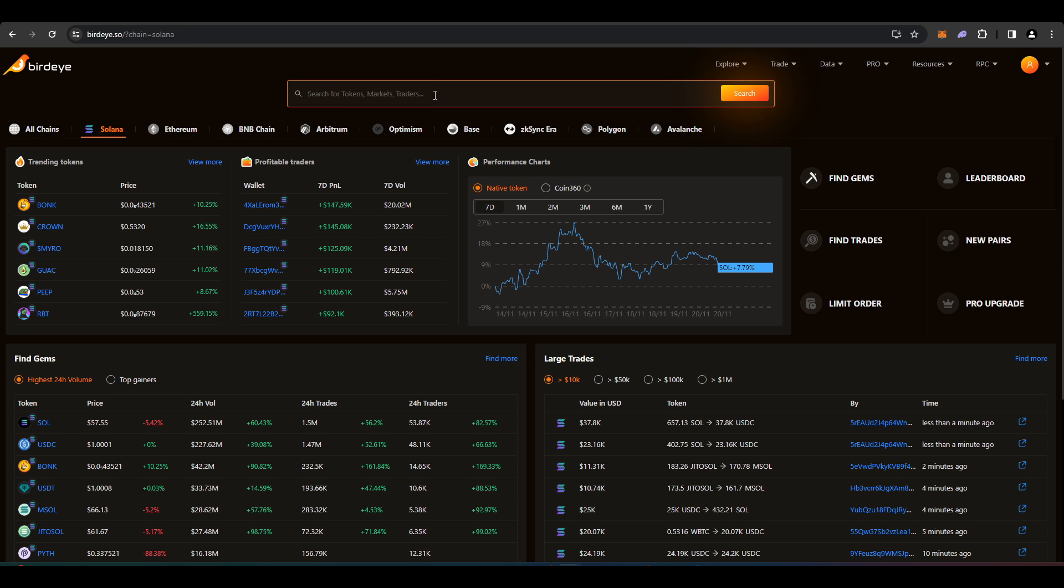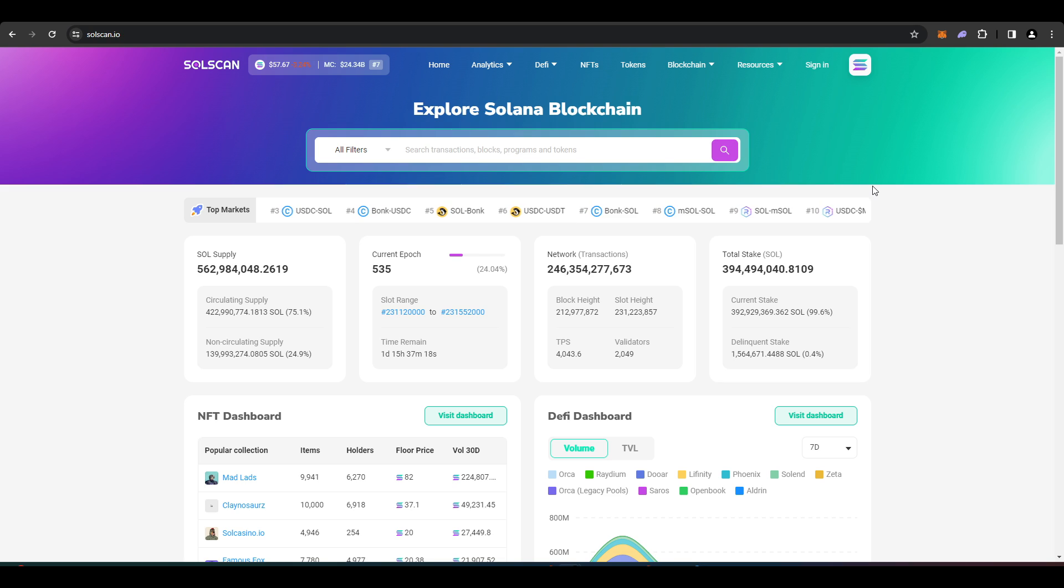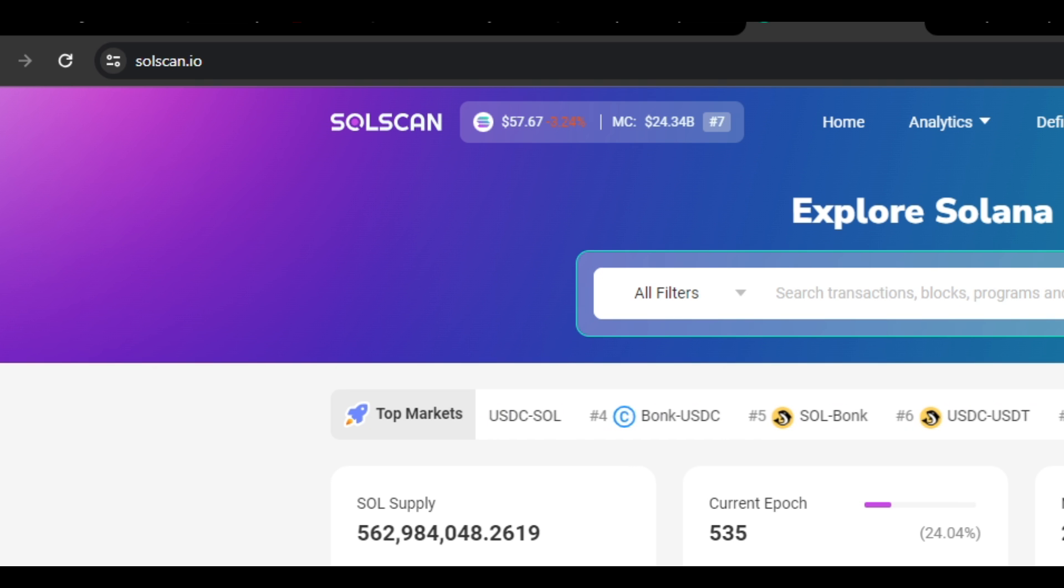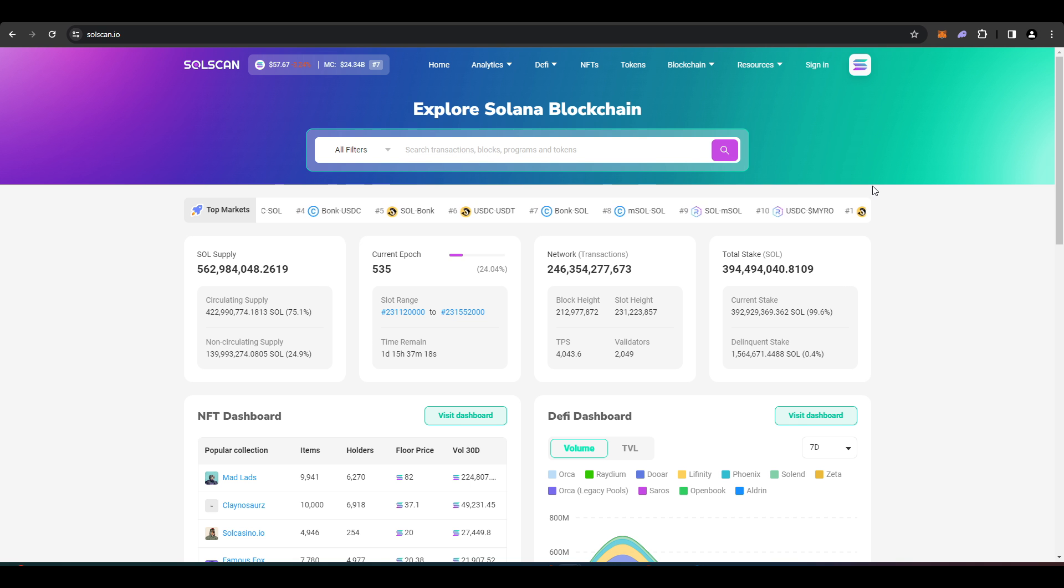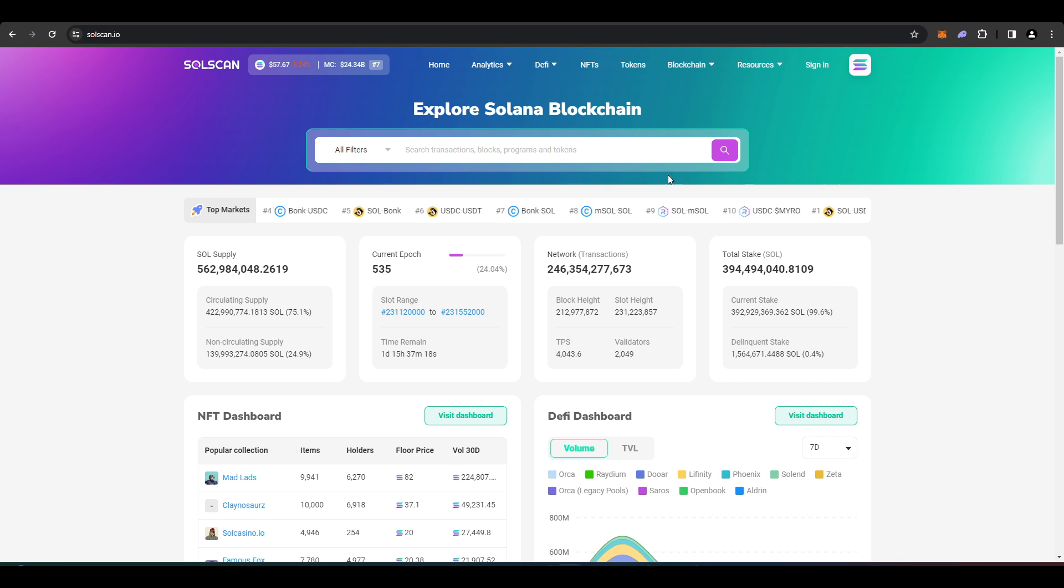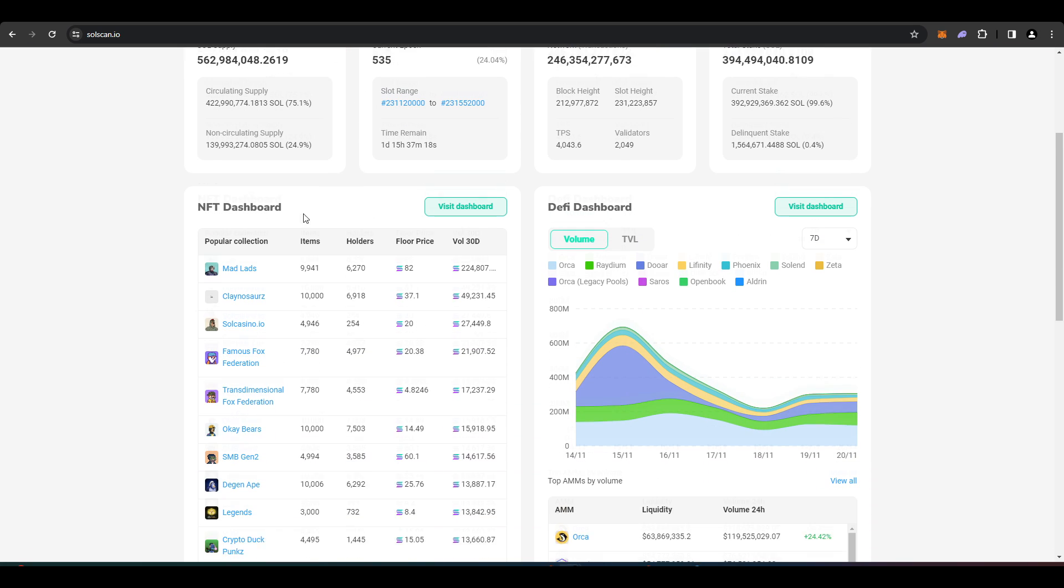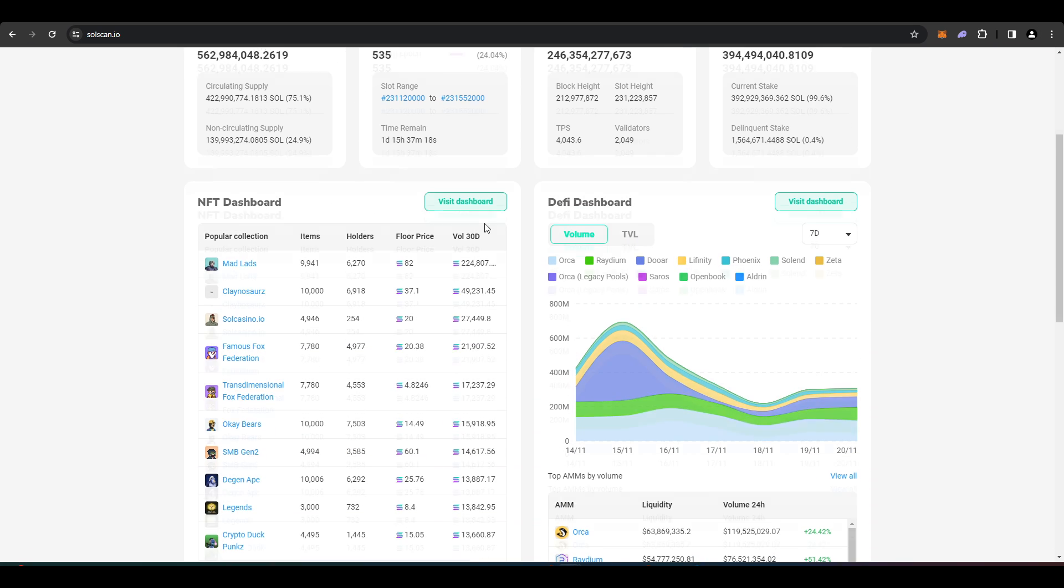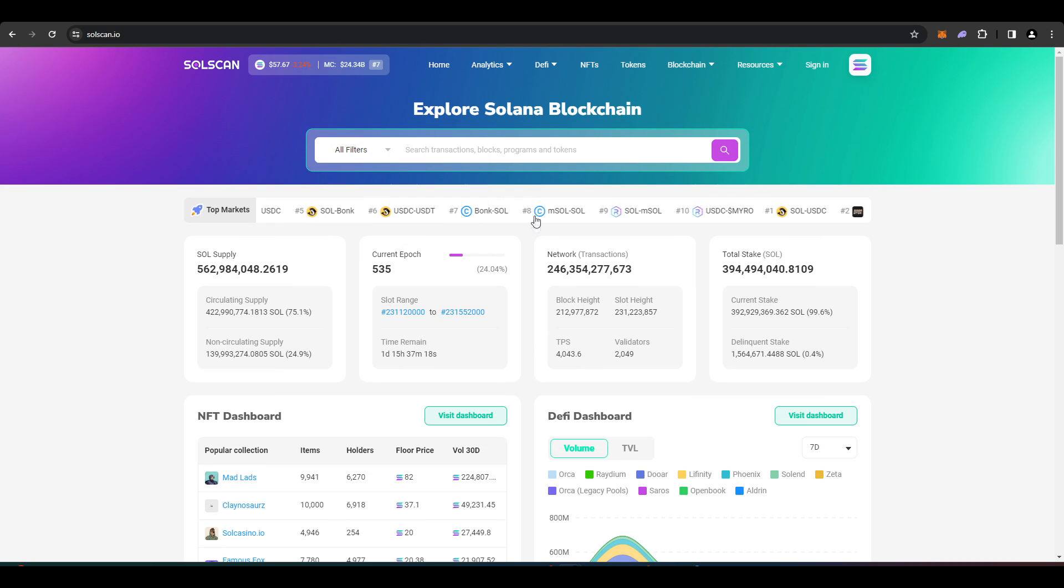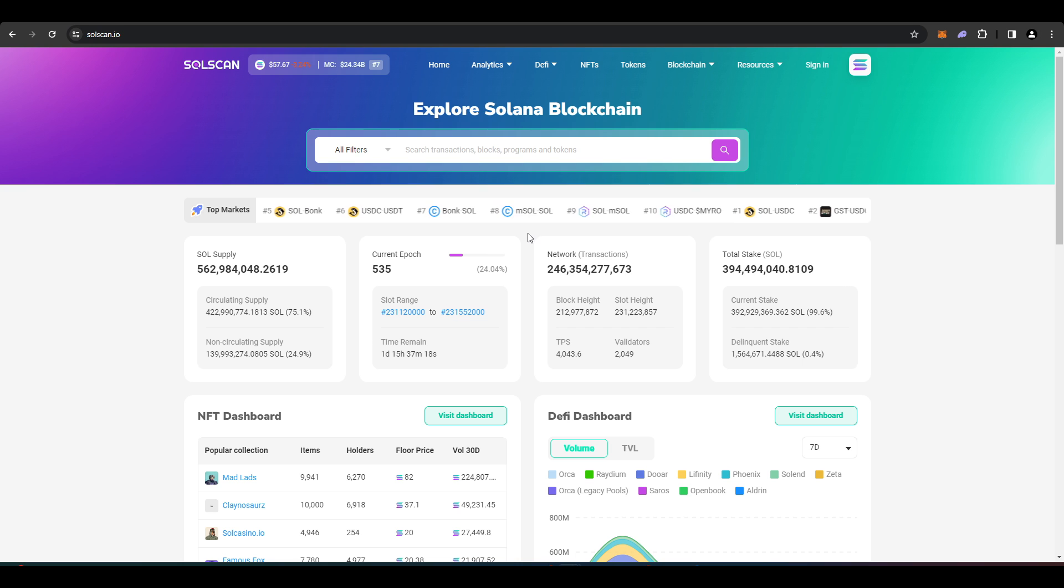This is the place you want to go if you want to chart random Solana coins. Last thing I wanted to talk about today is Solscan, which is the block explorer for Solana. It's quite nice because it just shows you what's popping off. It shows you what's popular.